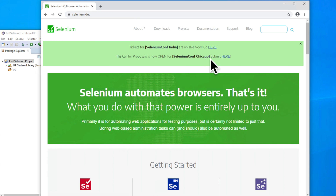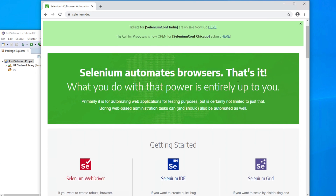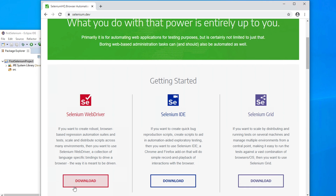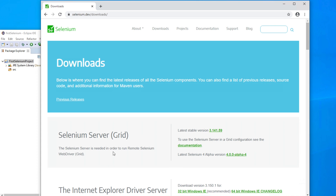From here, we have to download Selenium. To download Selenium, we can directly click the download button, or we can scroll and then go to Selenium WebDriver and from there download Selenium. At first, we have to go there by clicking download — it will come to the same page.